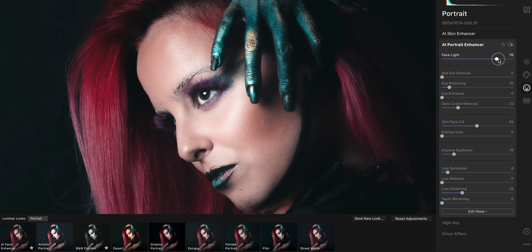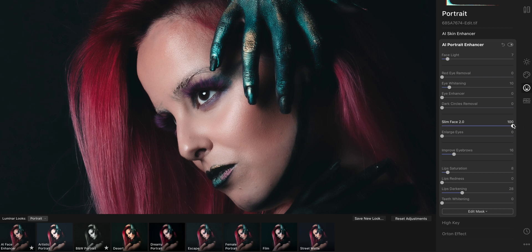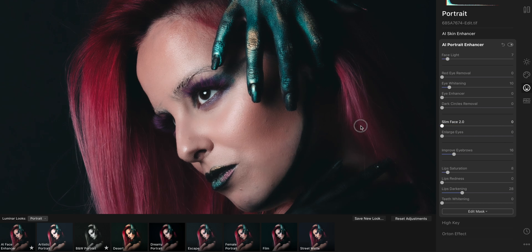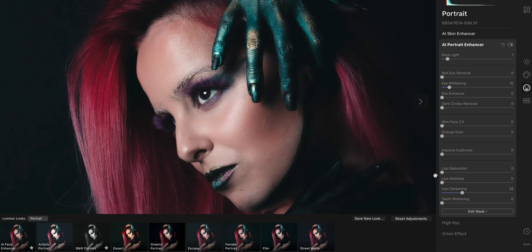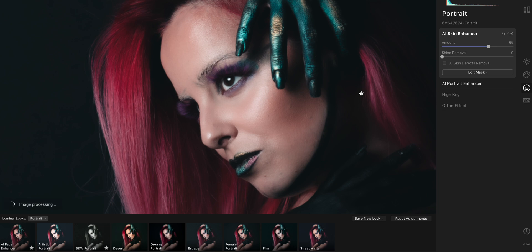Face Light gives light to the face only — by AI it detects where the face is and gives light just to that part of the portrait without needing to mask anything in Photoshop. I'll put just a tiny bit since it was already well lit. You also have Eye Whitening, Eye Enhancer, and Slim Face — I'll show you: it really detects the face and makes it thinner. Enlarge Eyes lets you make them bigger. I'm going to remove all of these adjustments since I love the portrait as it is — she's beautiful and I don't need to touch her.